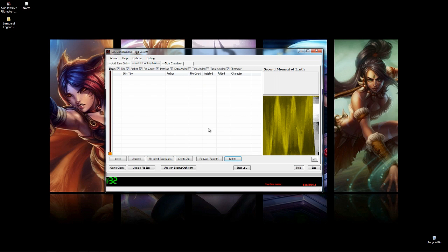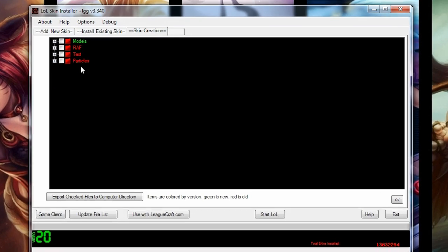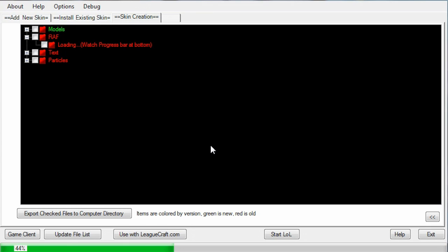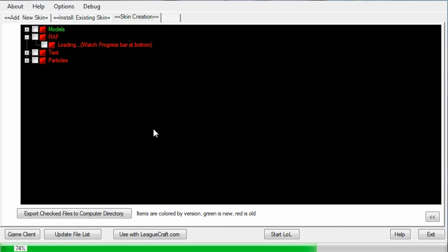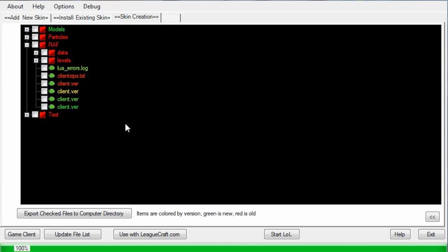The first thing that we're going to want to do is actually get the skins that we want to edit. We're going to go to the Skin Creation tab, and then we're going to click on RAF. Like I said, there's a huge amount of League of Legends files, so it's got to go through all of them. It takes a while to load this stuff, so just take a breather, take a sip of water, eat something. All right, here we go.